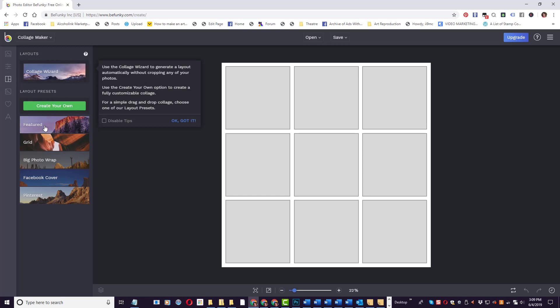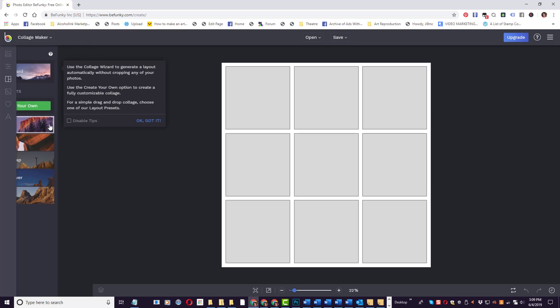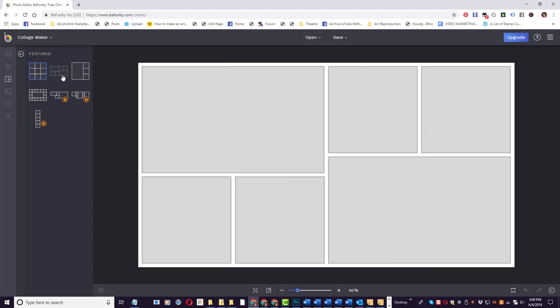You can choose different layouts. There's Facebook cover, Pinterest, Grid, Featured. So I'm just going to choose one of these - I'm going to choose the Featured layout.